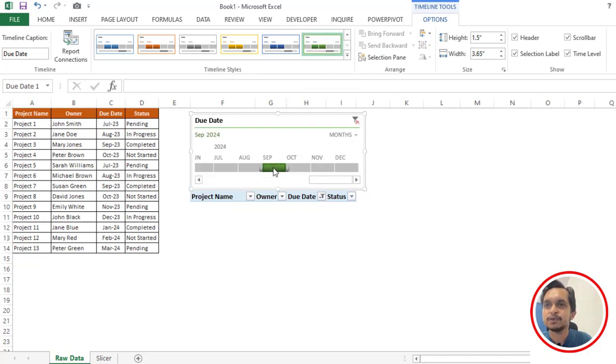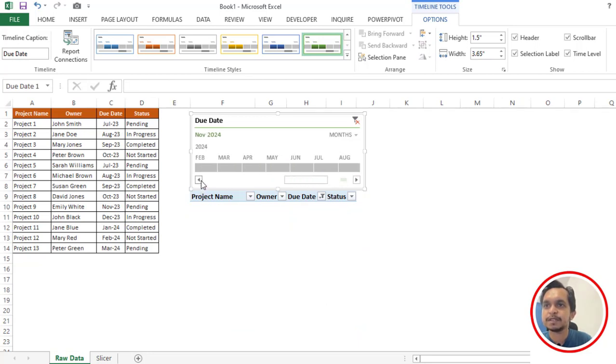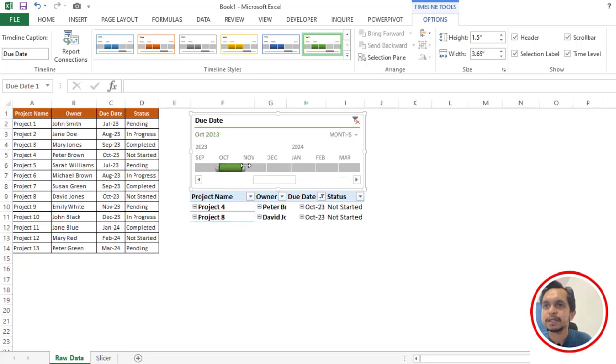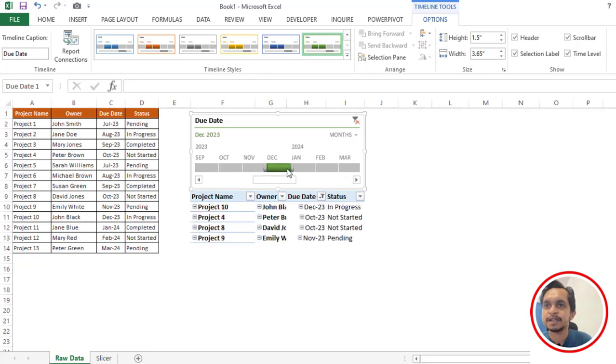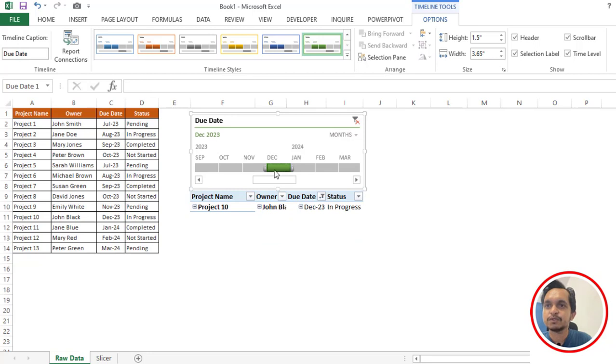Now you can simply use it. If I select here the month as November or for the previous month, I'll select October and December also. Now you can see we are getting the result based on our selection.